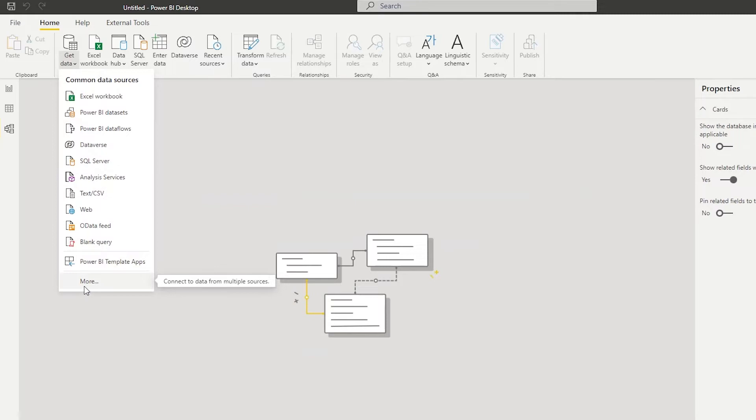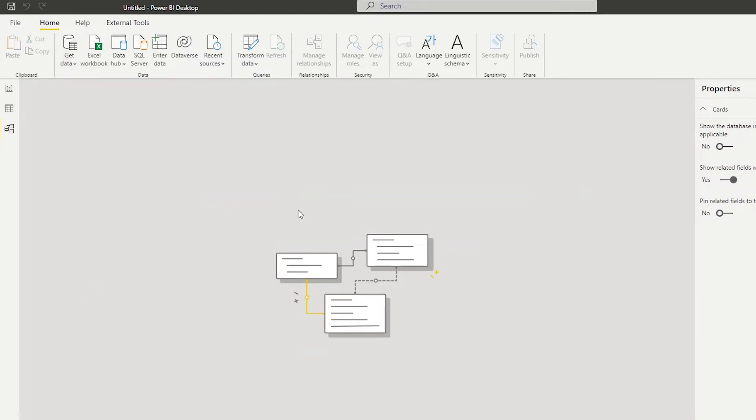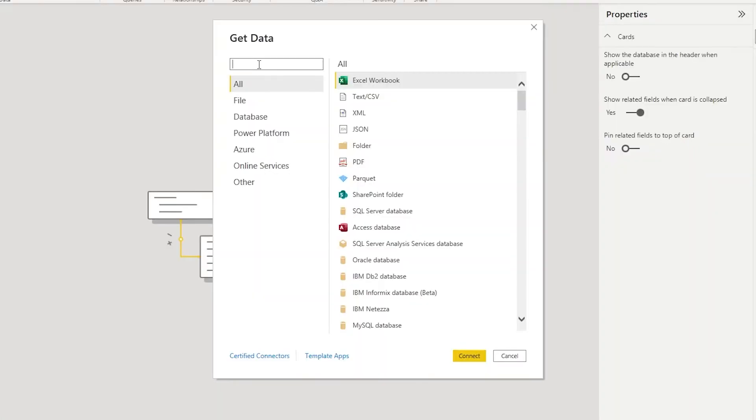Get data more. And look for Google Sheets in the search bar.